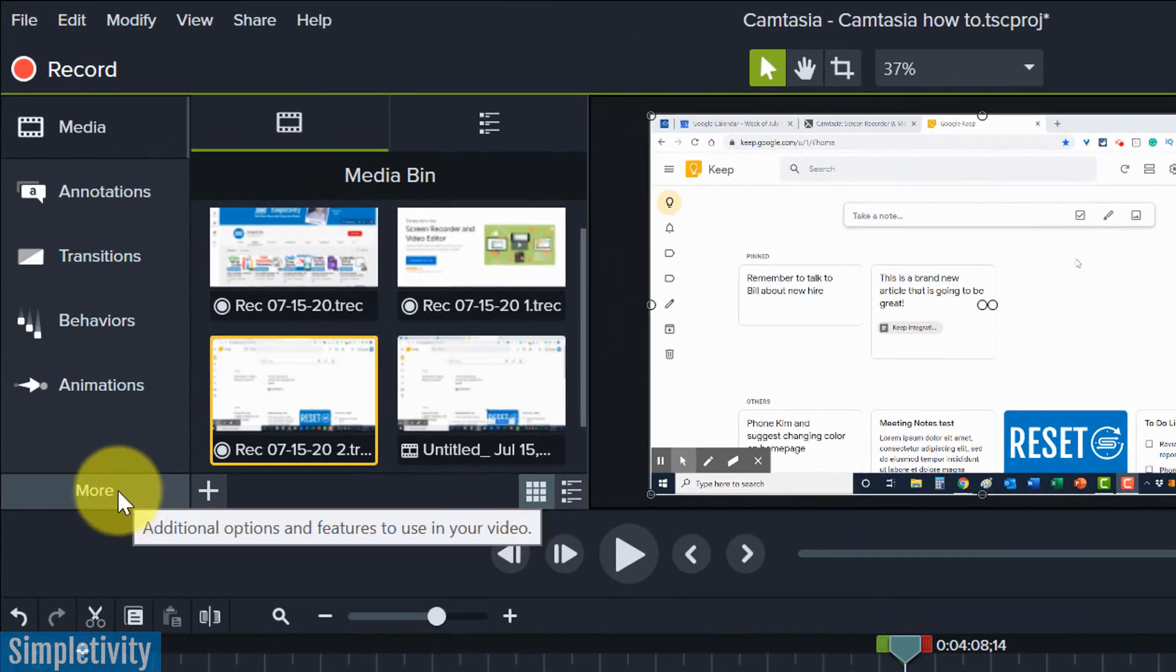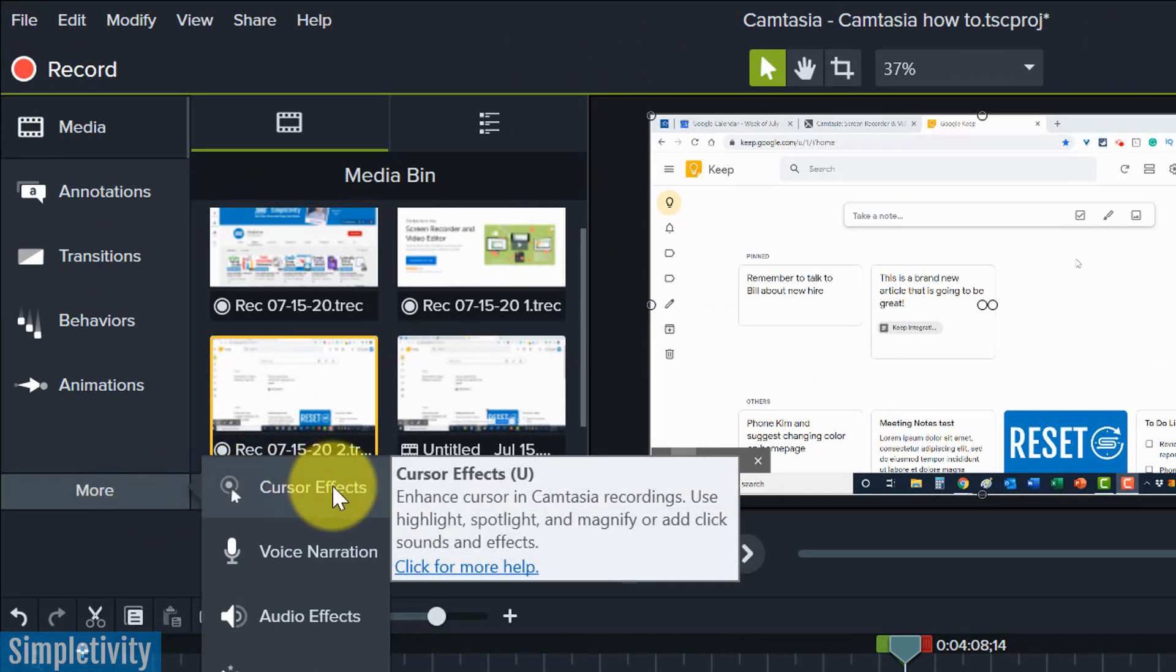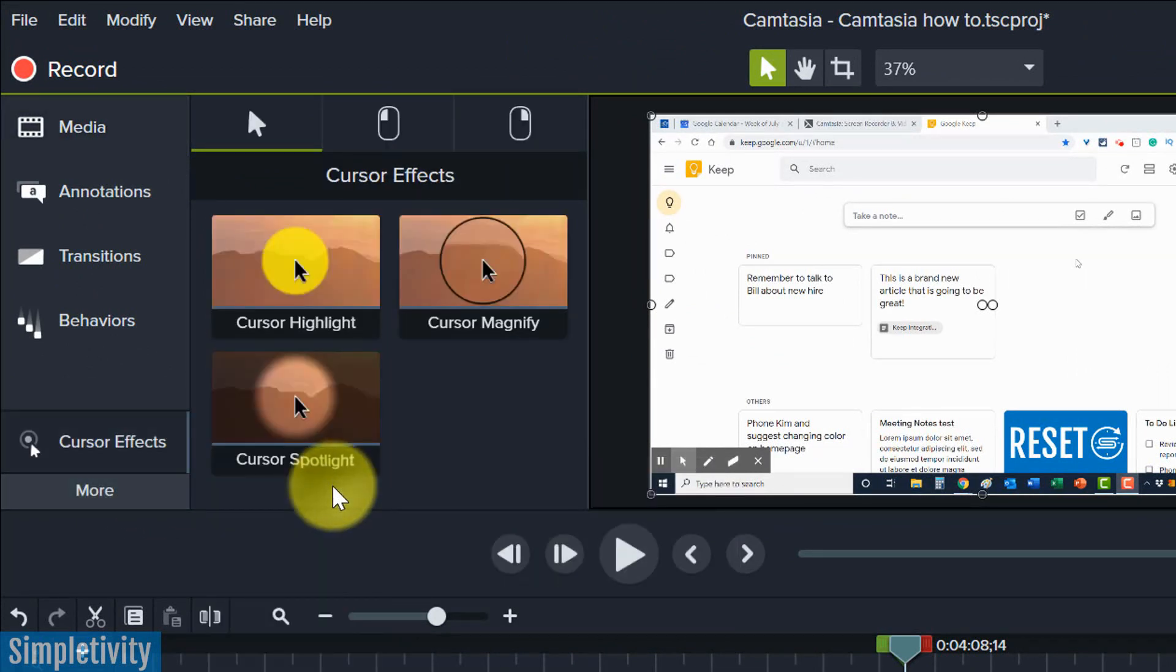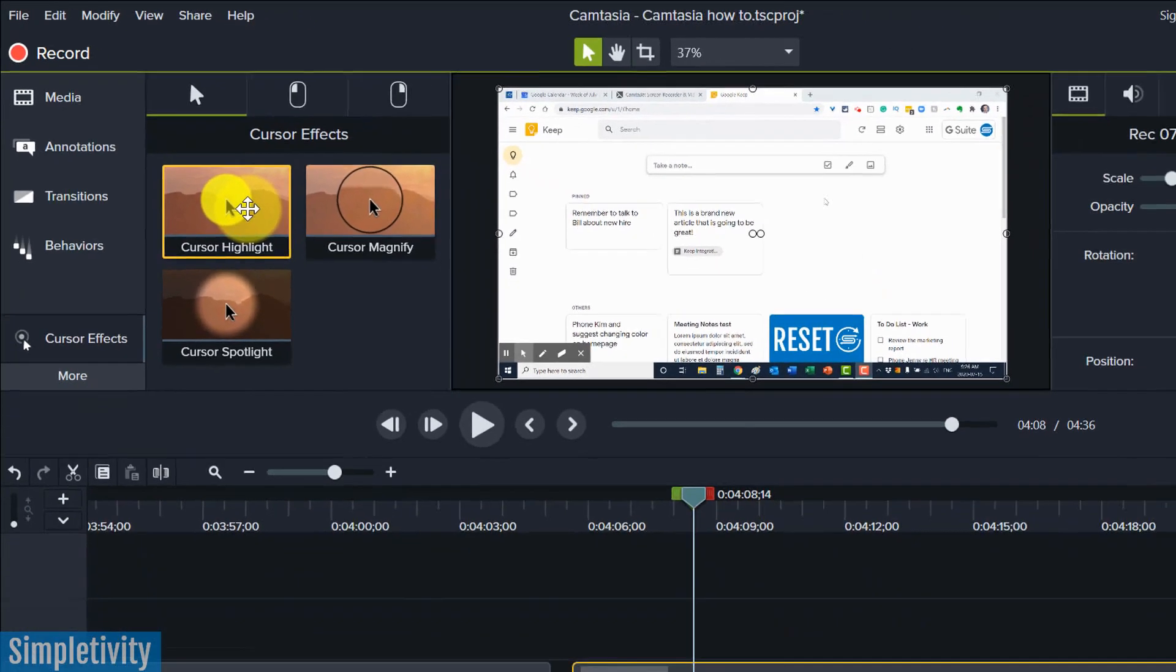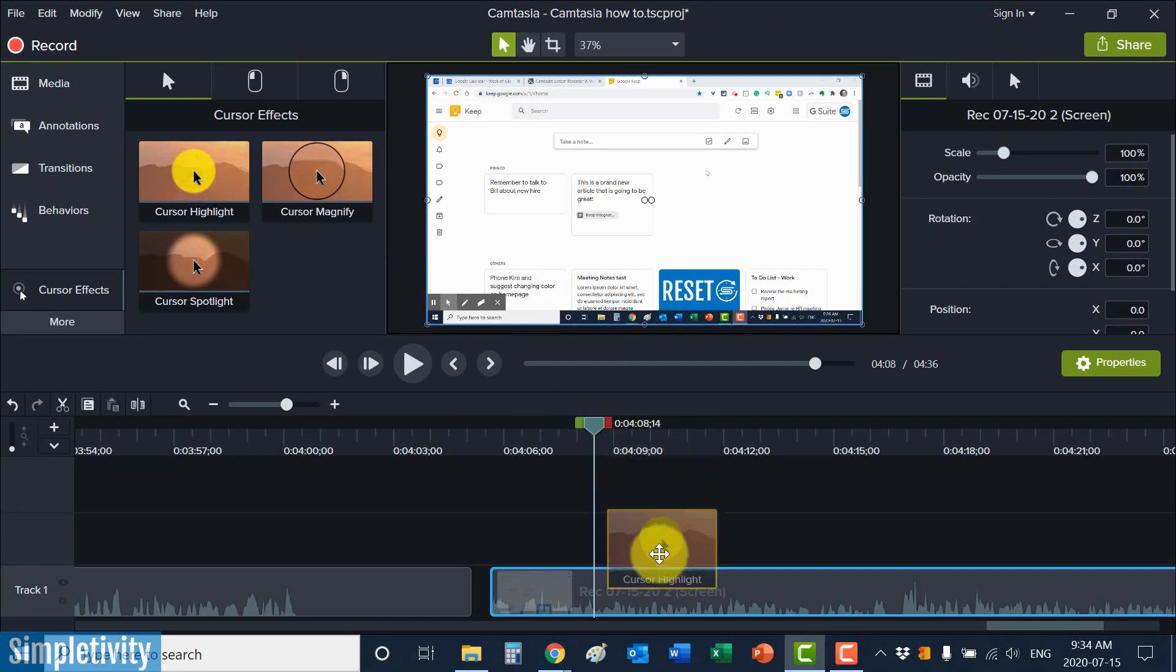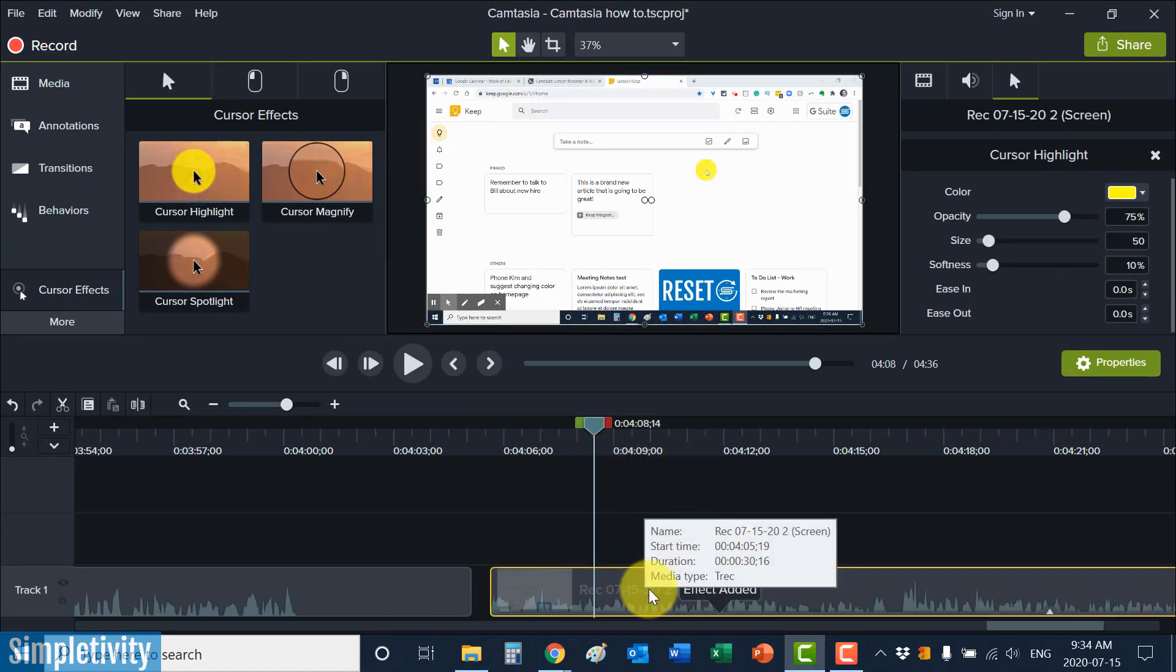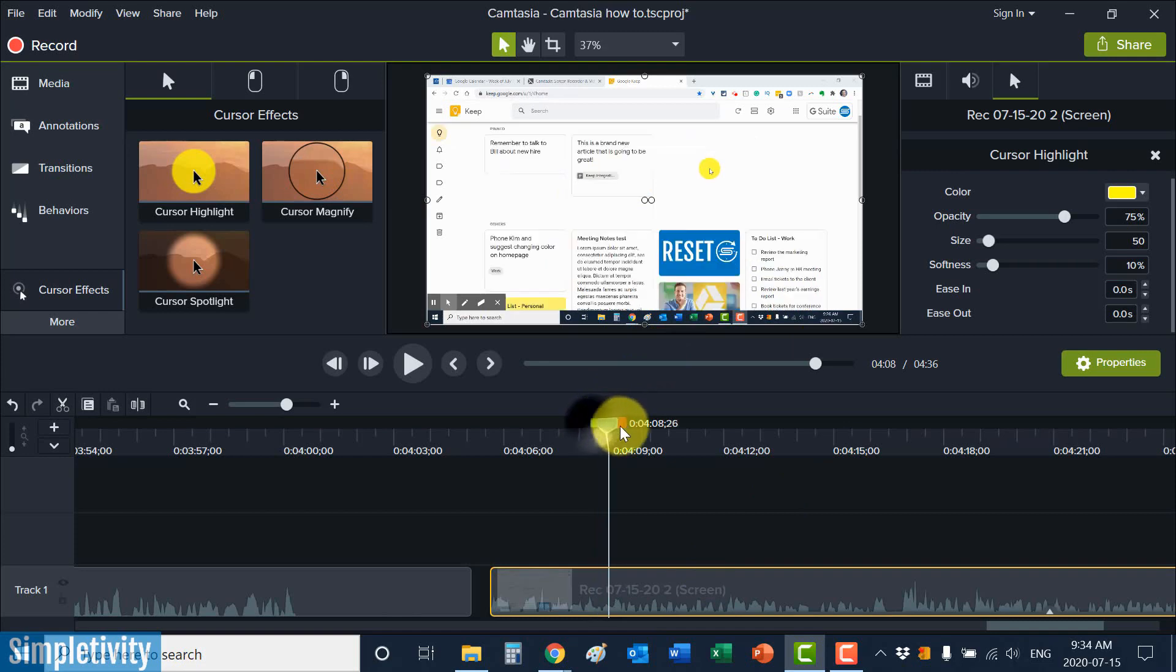So let's go ahead and do that. Here within Camtasia, I'm gonna click on this little more option here and we see an option here for cursor effects. And the first one we see here is this cursor highlight. So if I apply this, all I need to do is click and drag it onto the image or the part of my video file that I would like to add it to, because maybe I don't want to add it to the entire video, maybe I just want to add it to a portion. Here in the middle of the screen, in the preview pane, you can see that that yellow highlight has been added.